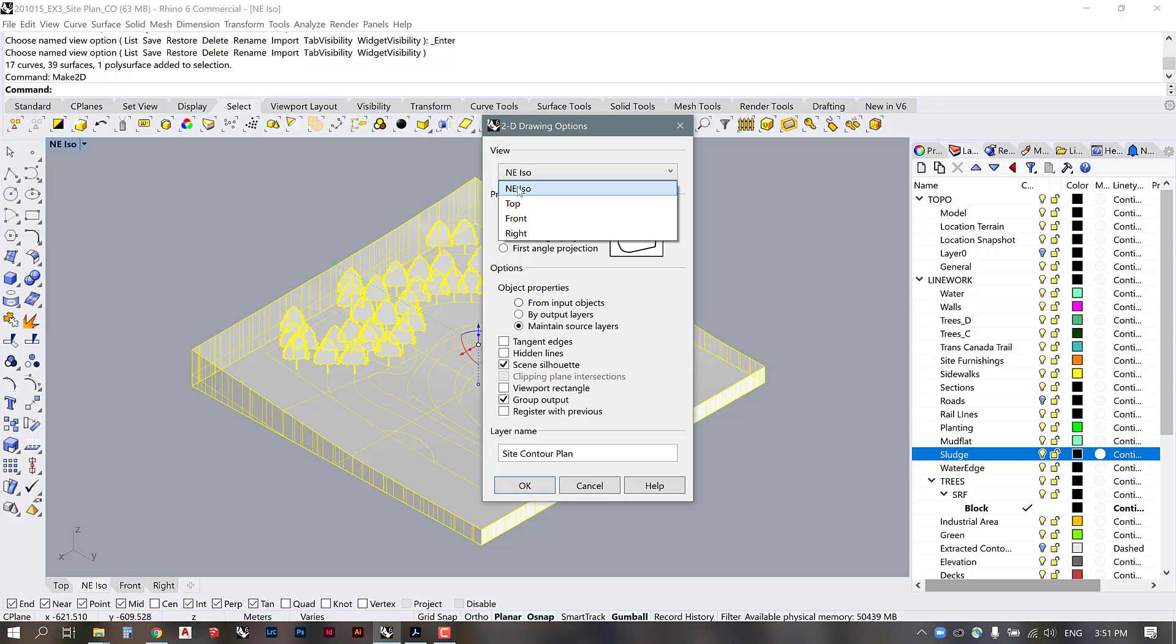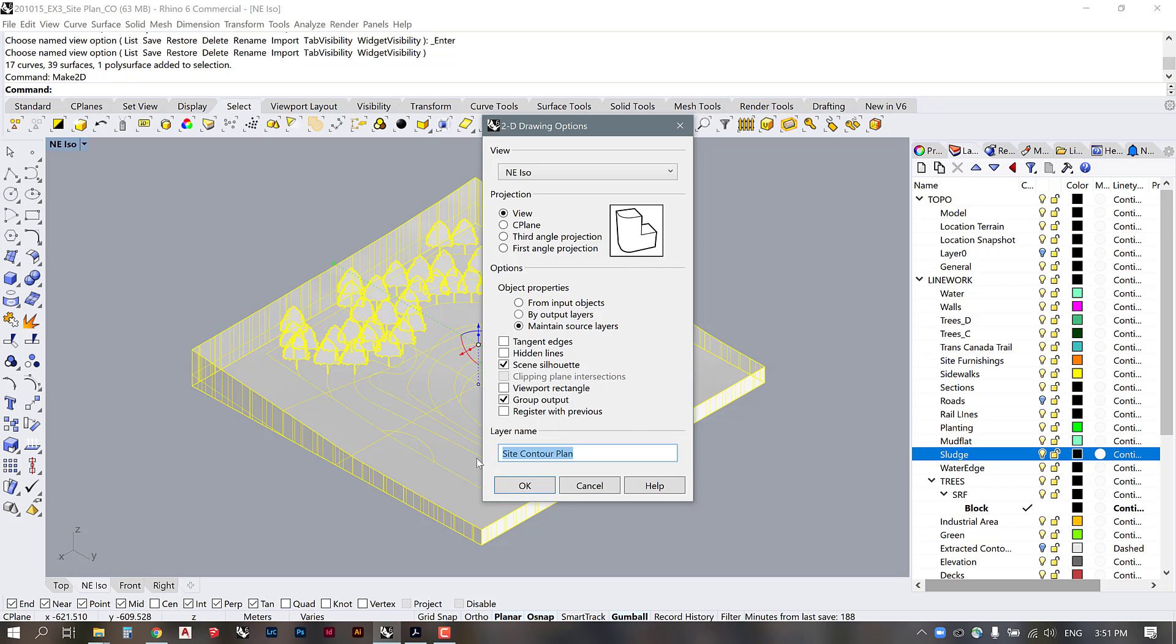Once you have saved a view it will show up here in your Make2D option, so even if you weren't set to this view in the viewport you could still select it here. I'm just going to make sure it's on that, and again all of these options are just what Kristen showed before, but I am going to make sure that I give this a name and I'm going to call it sludge pattern 1 axon northeast.